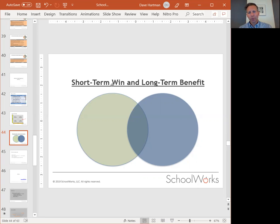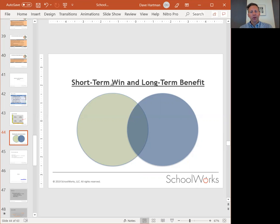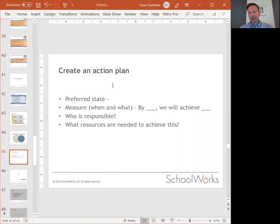That's a short-term win, but it may not bring a long-term benefit. You may want to prioritize something that will take a bit more time and have a longer-lasting effect. Organize your priorities into short and long term and figure out what hits right in the middle.